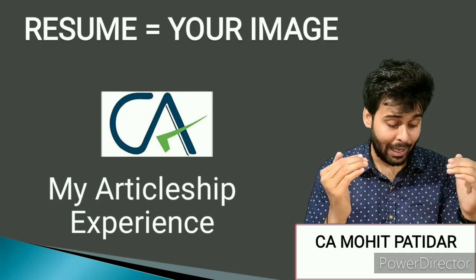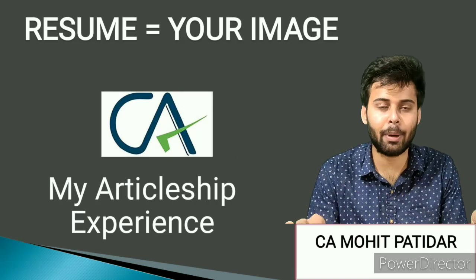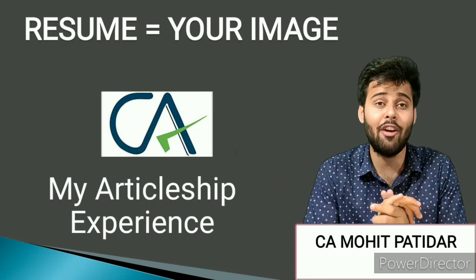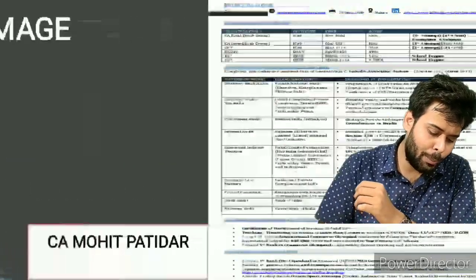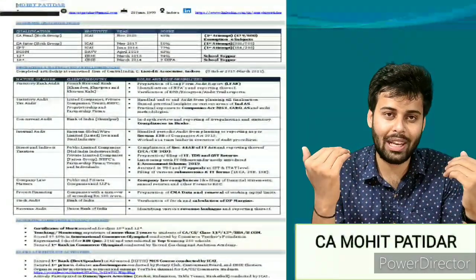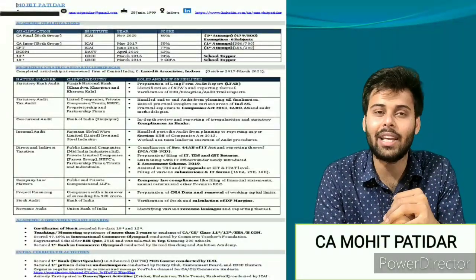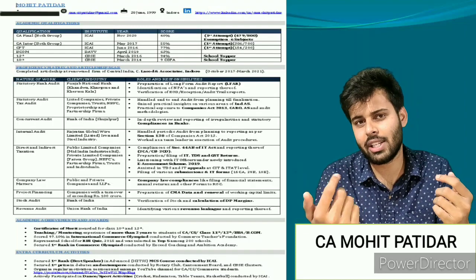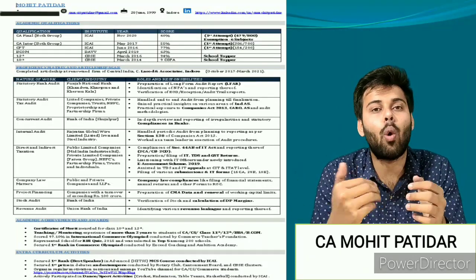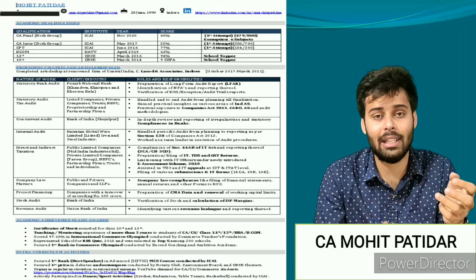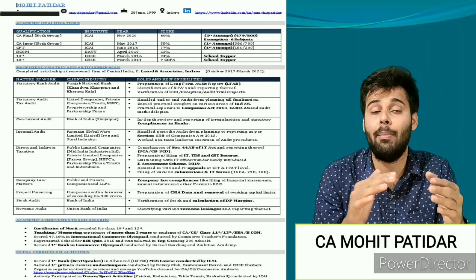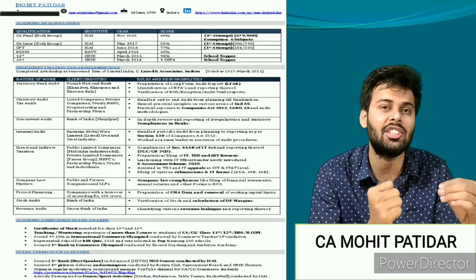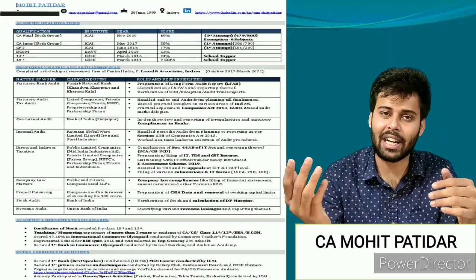I want to tell everyone watching that on the basis of this resume I got selected in many big companies, and I have offer letters from 4 different Big Four firms. I researched the last 3 years' All India Rank 1, 2, 3 CA Final toppers, WhatsApped them, got their resumes, and shortlisted over 20 CA freshers' resumes. Taking ideas from those, I prepared what I consider the best resume.